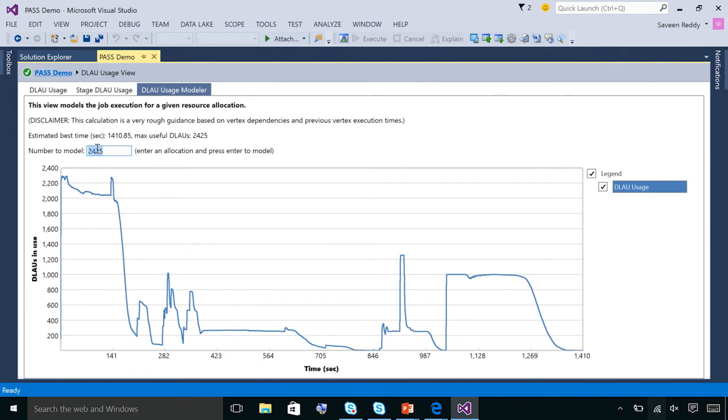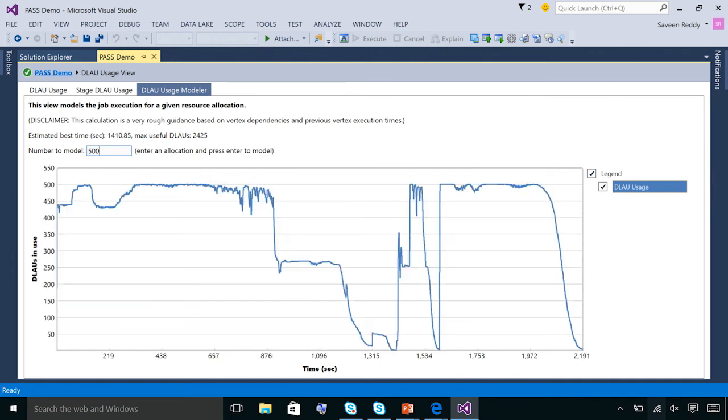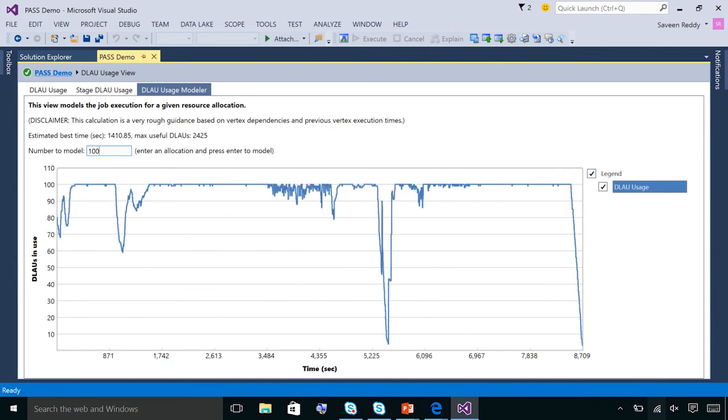So let's pick 500. This is much better. There's much less waste. But the job is going to take now about 2,100 seconds. How about 100? Now, see there's very little waste. But the job takes about 8,700 seconds. So it's tools like this we're baking in to help you understand. Do you want to pay more? And is it worth it?